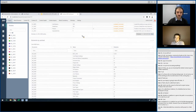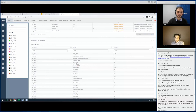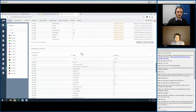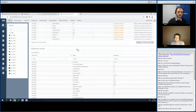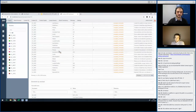There's also a workset report showing how many elements are in each workset. We can filter for user-created worksets only. This lets you check, for example, how many structural elements are incorrectly placed in an architectural workset.